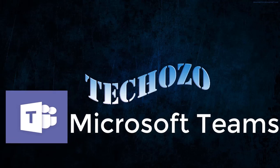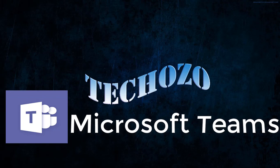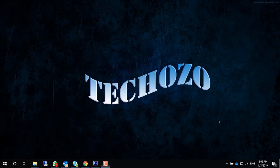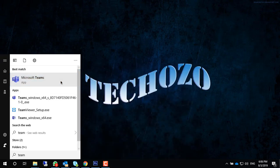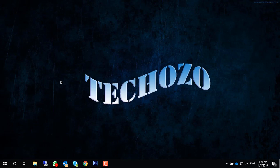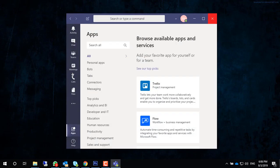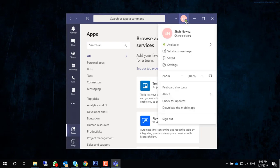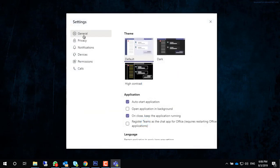Hello friends, in this video I will take you through the features of Microsoft themes. Let's see how it works. From start, type 'themes' and launch Microsoft themes. Click on the profile menu and go to settings in the general tab.